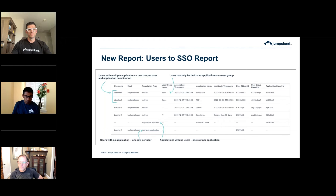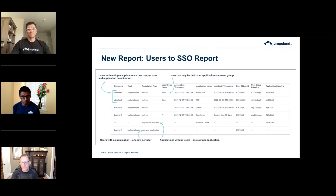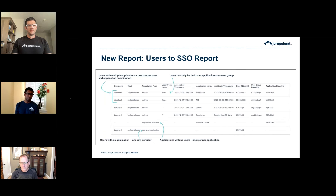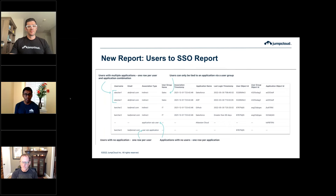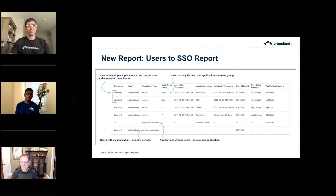The users-to-SSO report is incredibly interesting. With today's reports you have access to users-to-devices. Now we're adding users-to-SSO. Each line is a user-to-SSO application combination. You get additional details on how the association happened — for example, an indirect connection means the user has access via a user group name. If a user has SSO connections into two different applications like Salesforce and ADP, you have two separate entries.